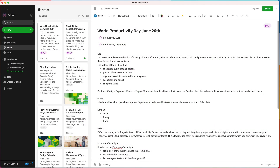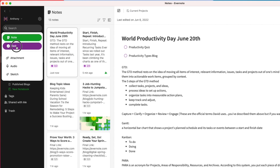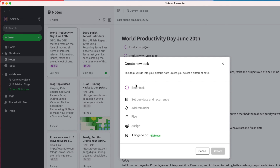Often when I'm writing, I'll have a passing thought I want to capture, but I don't want to lose my flow. For instance, I'm writing about productivity methods, but something reminds me that I need to make an annual vet appointment for my dog. I can quickly create a task without having to leave the screen I'm on by using the plus new button in the sidebar. His health is important, so I'll set a due date and a reminder to make sure I get this appointment scheduled this week.